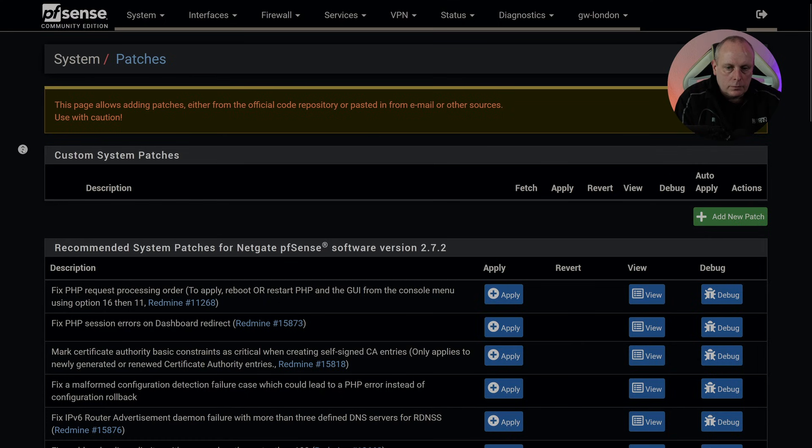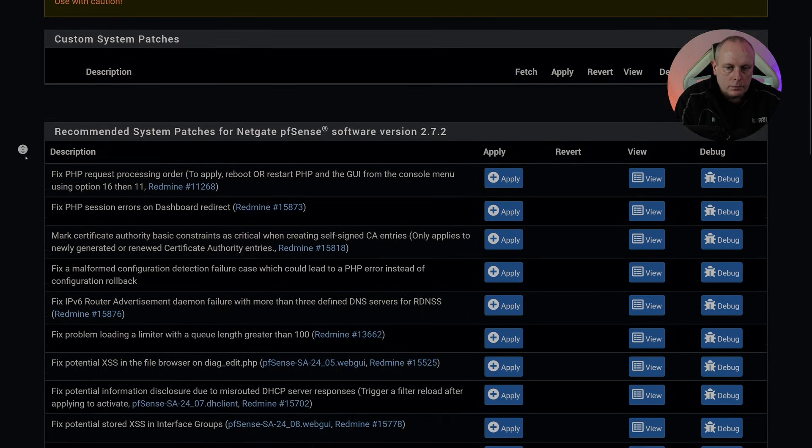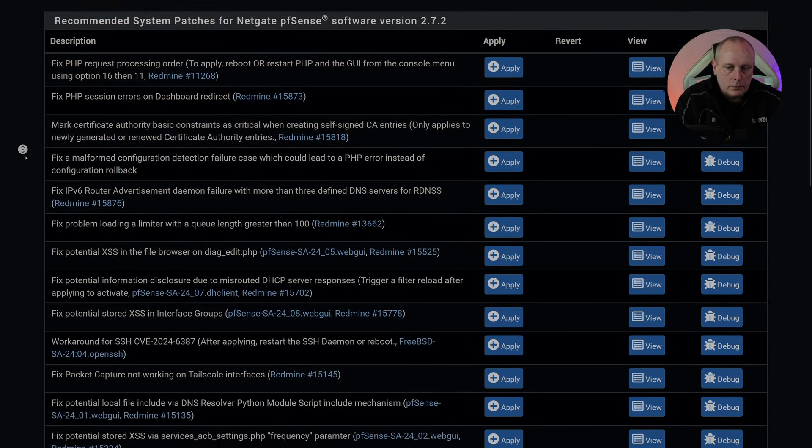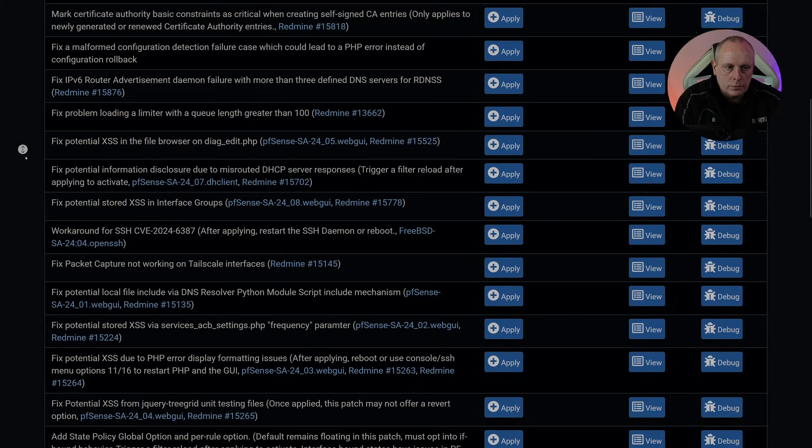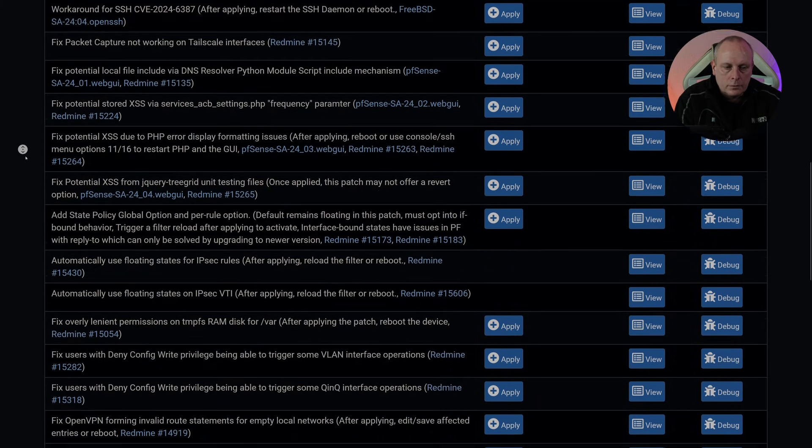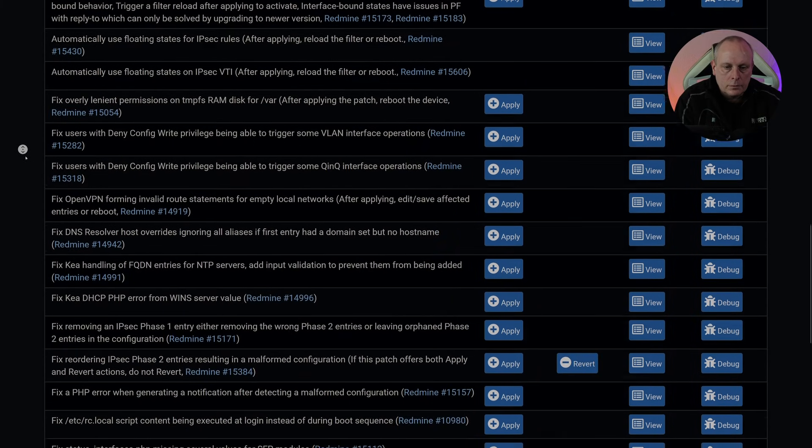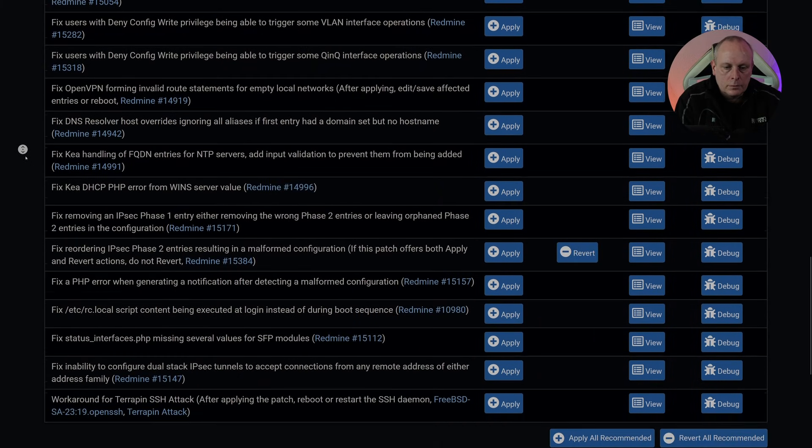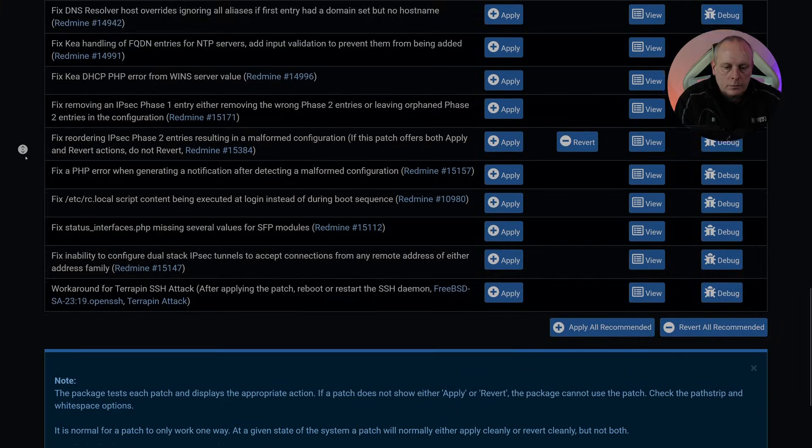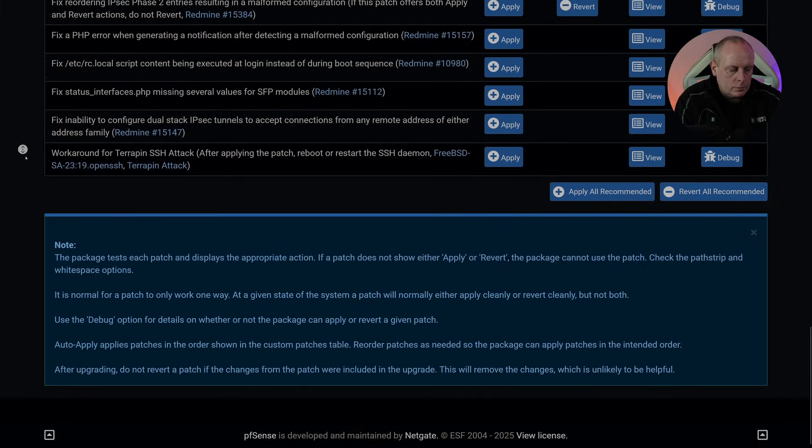But before we call it a lost cause, there is some hope. Netgate's patch manager lets admins apply fixes without waiting for a full release. That means if a security issue comes up, there's a chance to patch it manually. It's not a perfect solution, but it does help, at least for now.